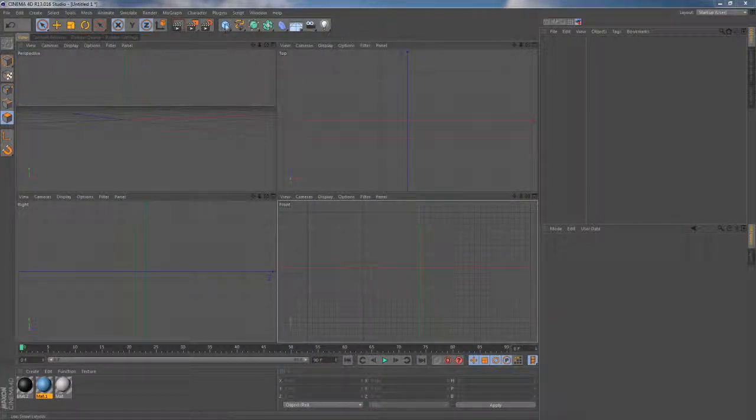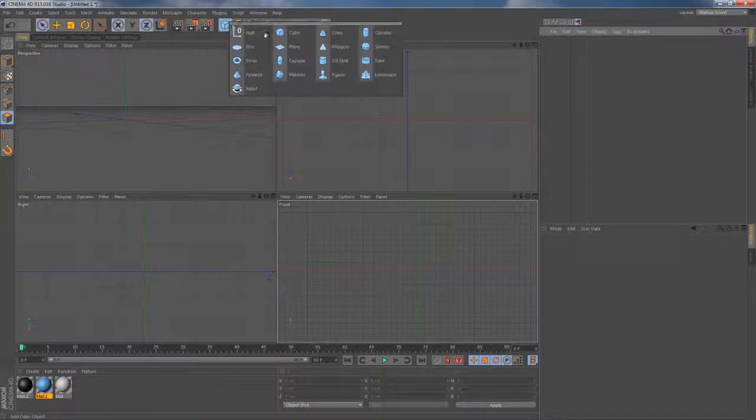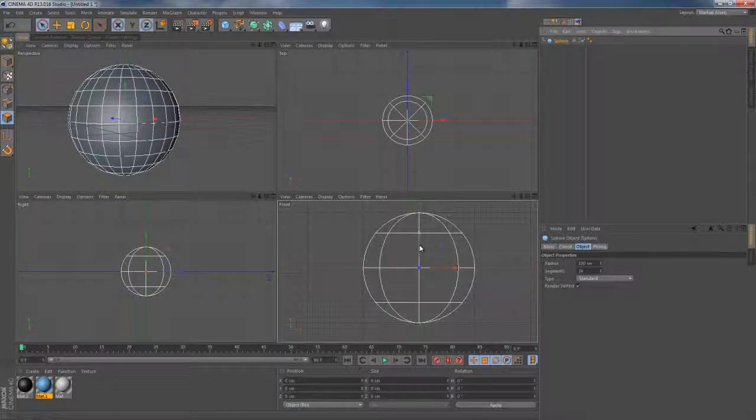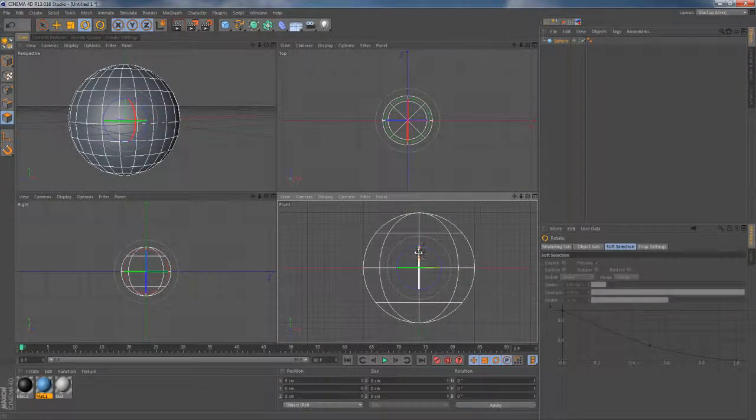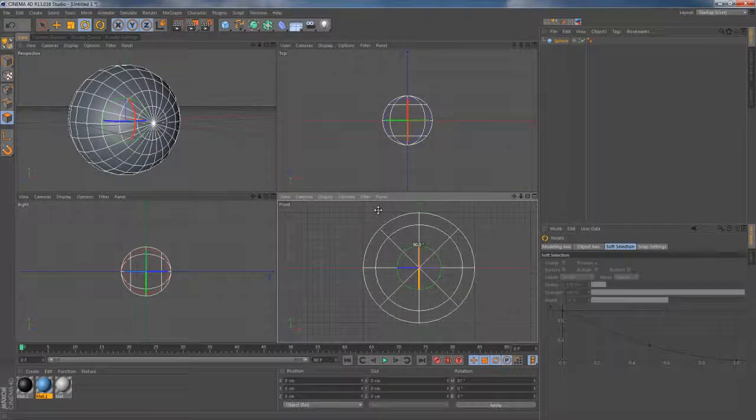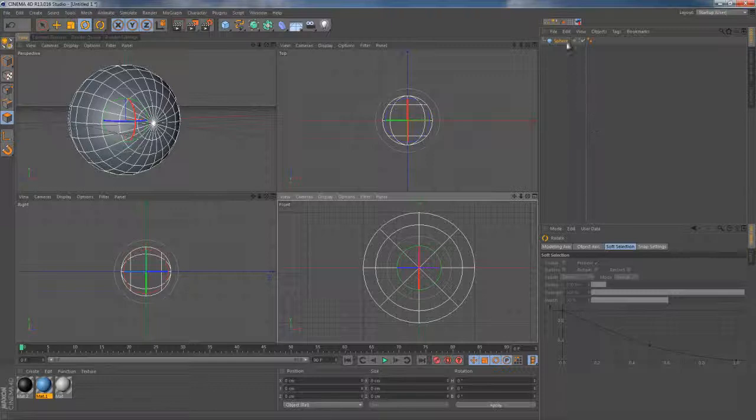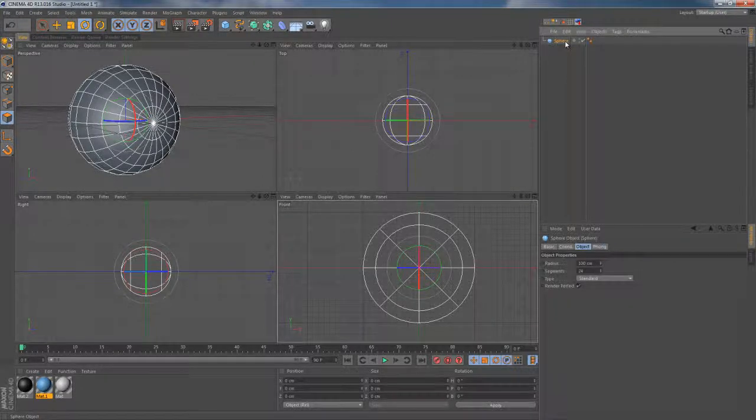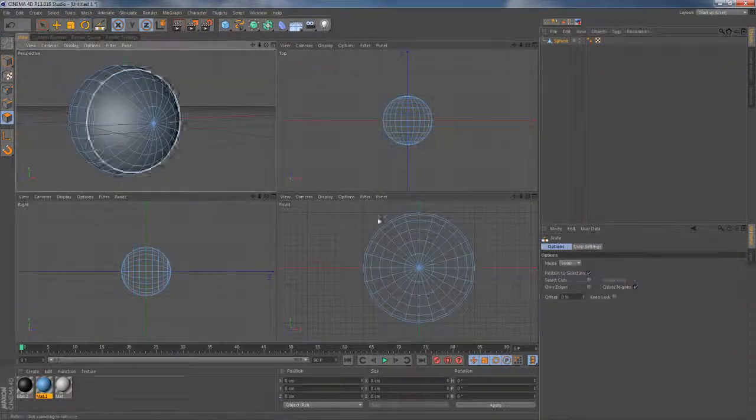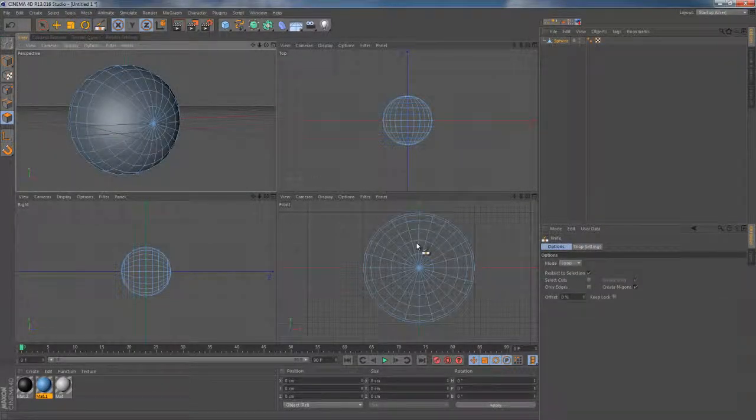This time I'm gonna make some preparations. I add a sphere primitive, press R on my keyboard to rotate the sphere. Then I choose the object itself, press C on my keyboard to make it a polygonal object.